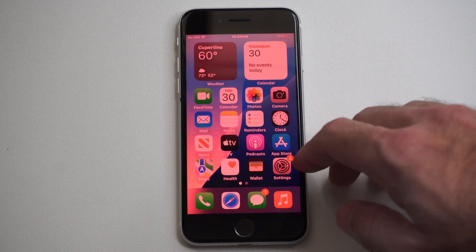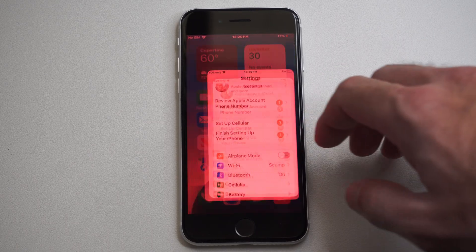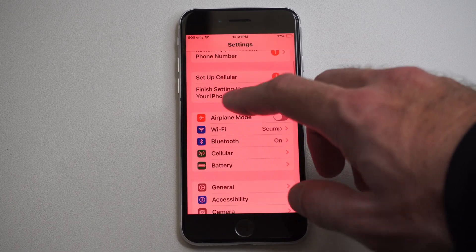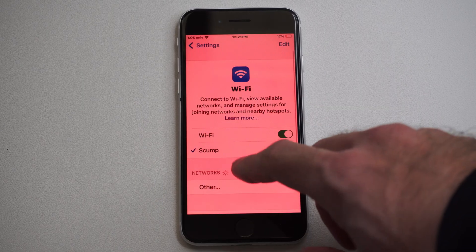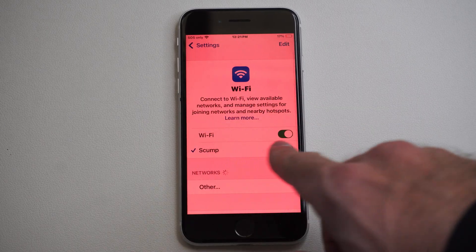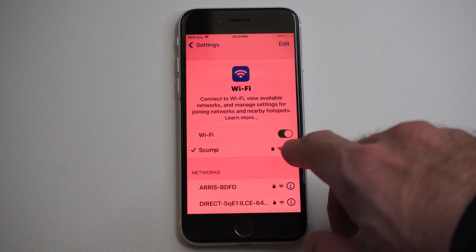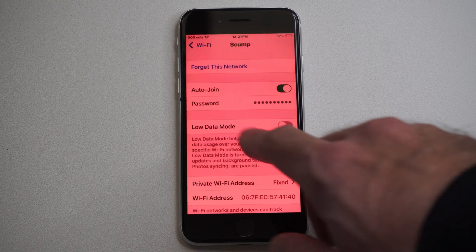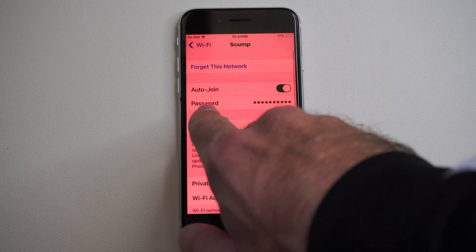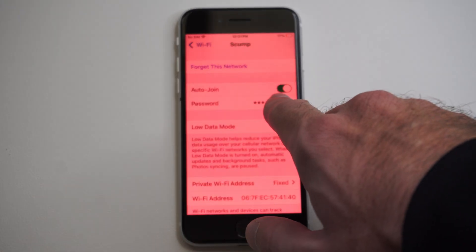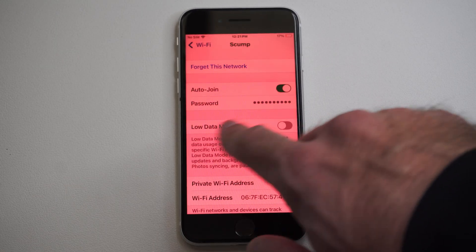So if you're trying to give this to someone, just go to Settings, then go to Wi-Fi. Then go to your Wi-Fi network and tap the I. Then right here, just tap password, and it will reveal the password right here.